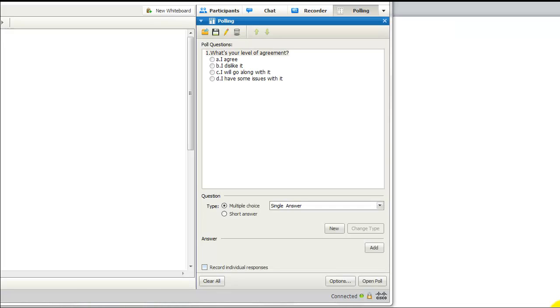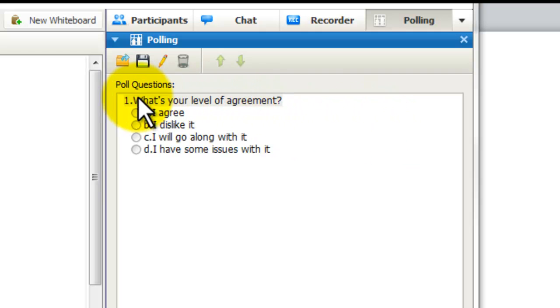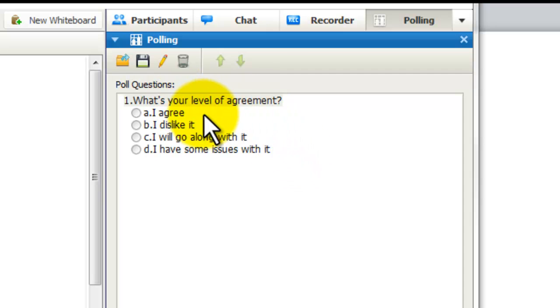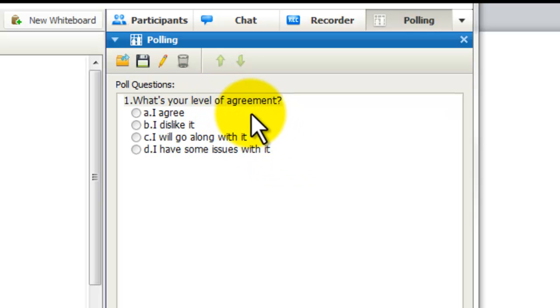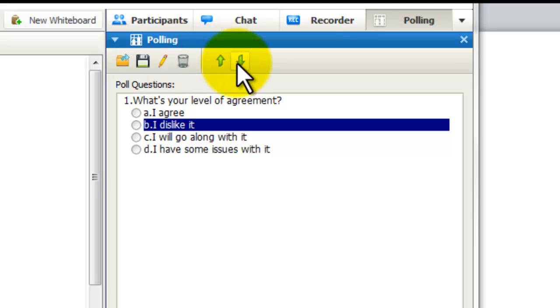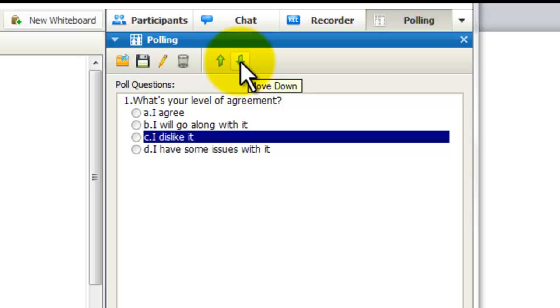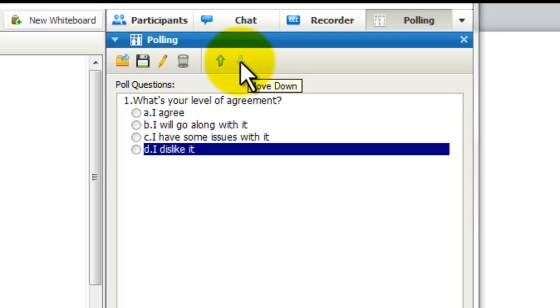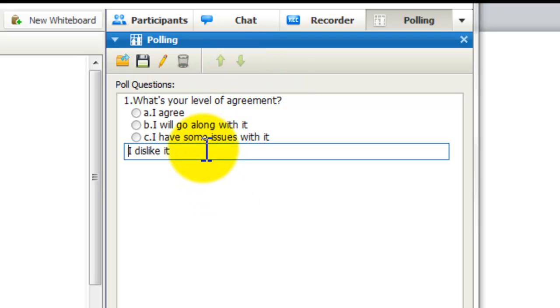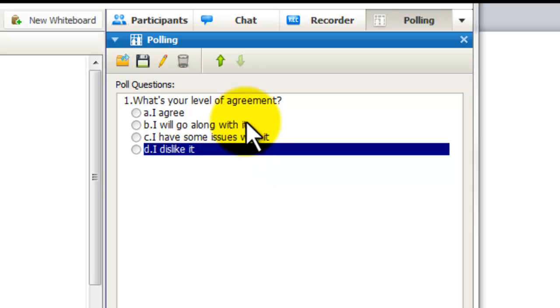There are a couple of other pointers I want to share with you about the WebEx polling feature. Let's say that you put the following poll in: What is your level of agreement? Then we have a series of answers down here: I agree, I dislike it, I will go along with it, I have some issues with it. Well, these are not in order from high to low, and oftentimes when you're doing these polls, you want to make sure that you have degrees of acceptance reflected here. So the one that's out of order is the second one, I dislike it. I want to show you that there are two arrows at the top here that you can move that line up or down without having to retype it. So I agree. Probably the next one should be I will go along with it, so I'm going to move the dislike it line down. And then I have some issues with it. Maybe then I dislike it. So it kind of gives you degrees of difference and allows you to be able to move things up and down in the poll as you like.